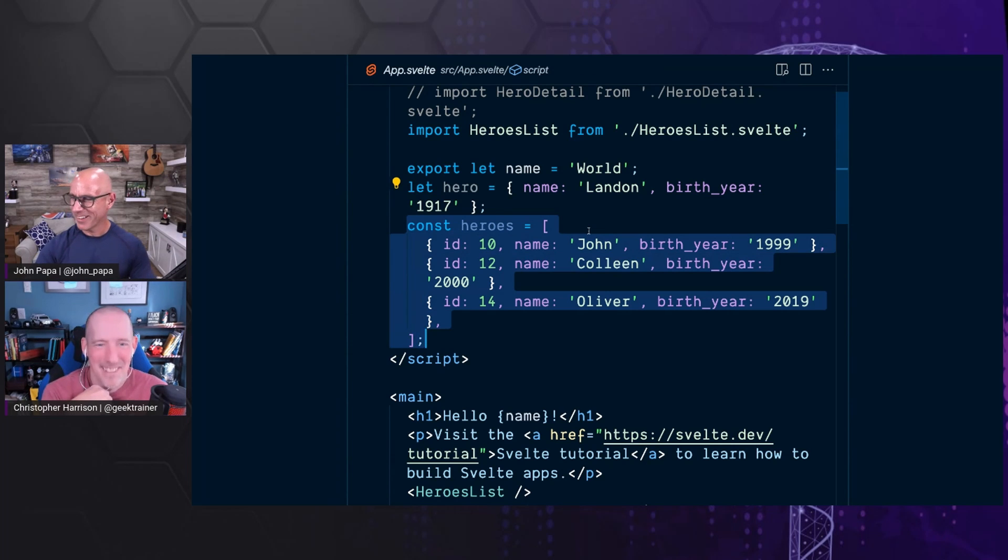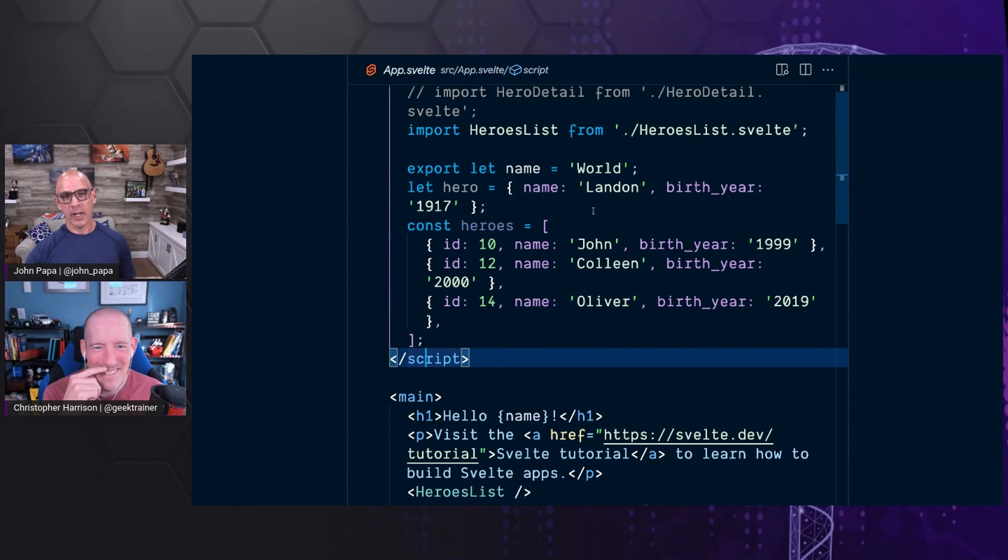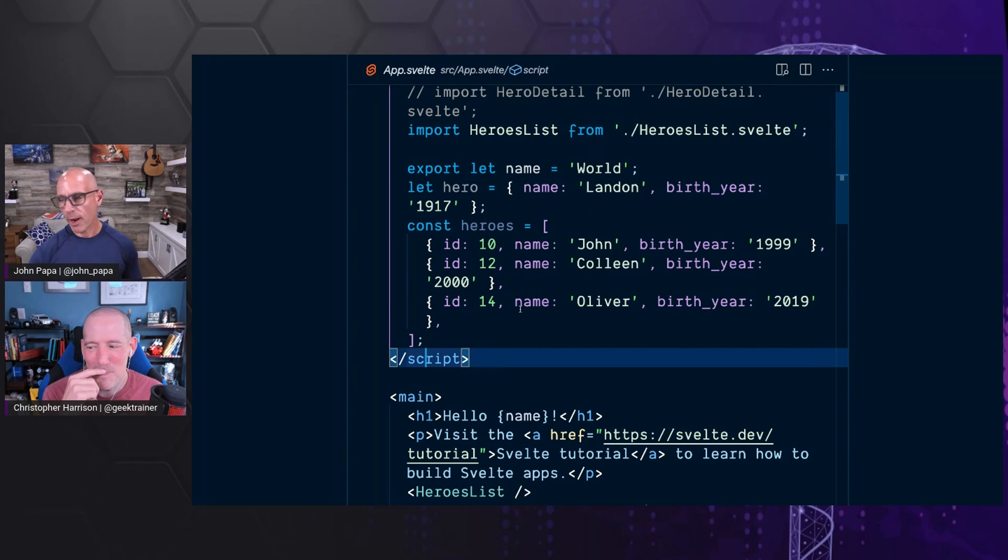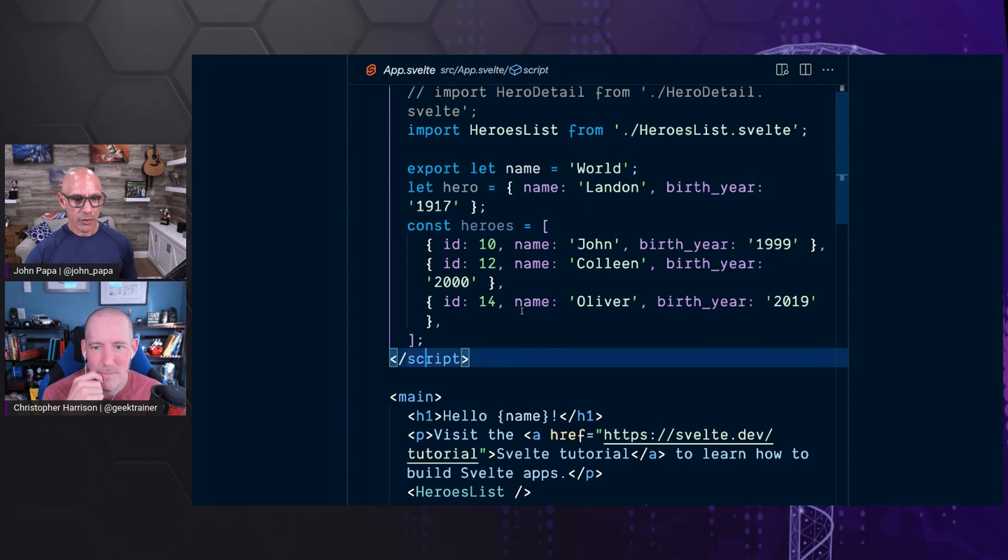So, just some basic, you know, we got a variable, we have an object, and we've got an array, just to kind of show the different things that we have. And then that's the code.